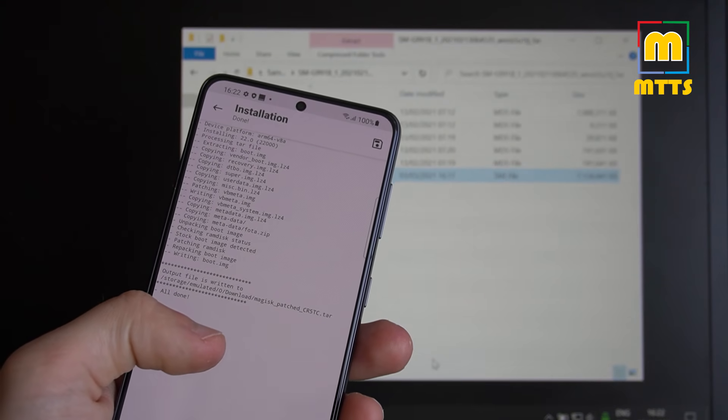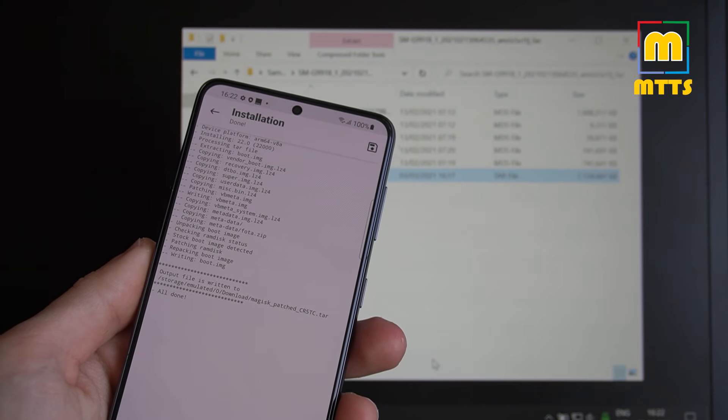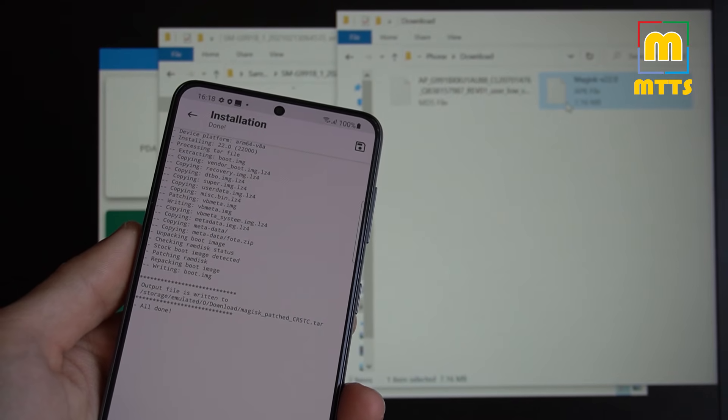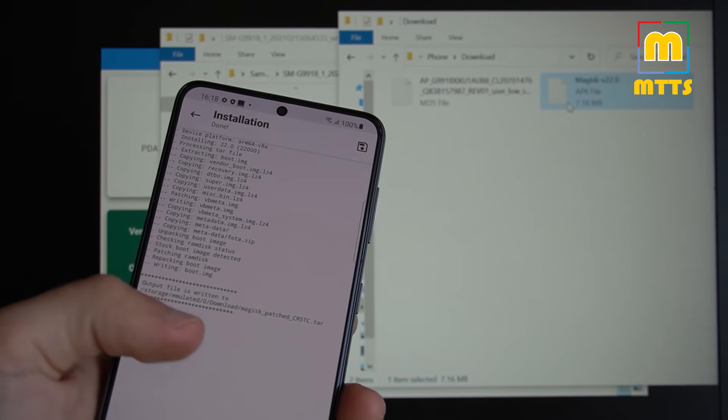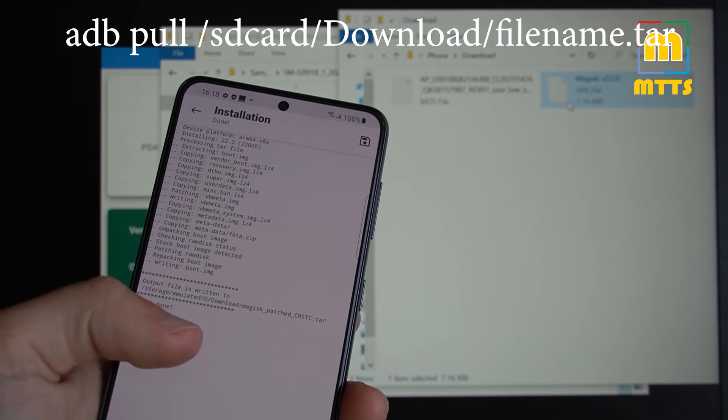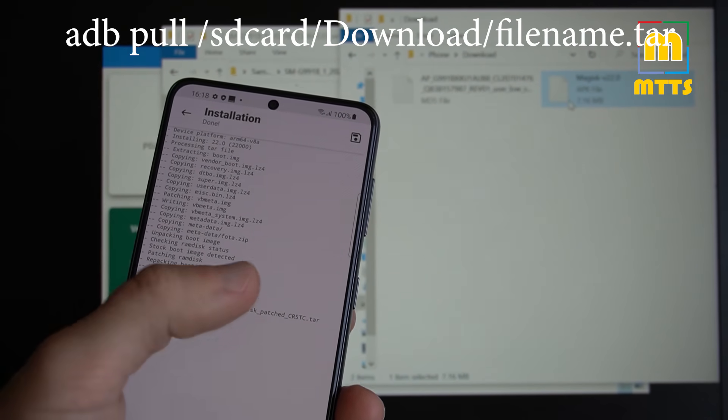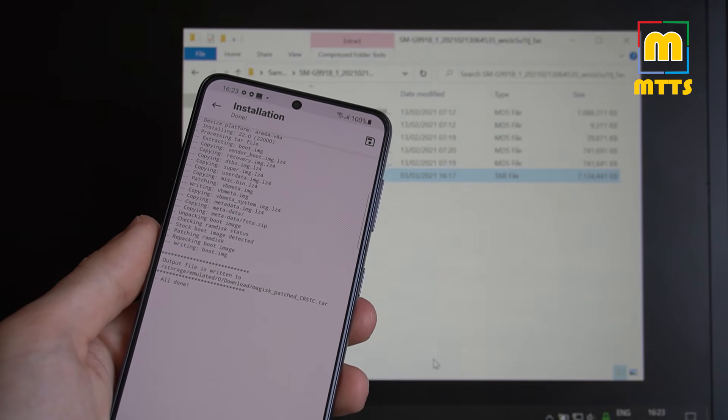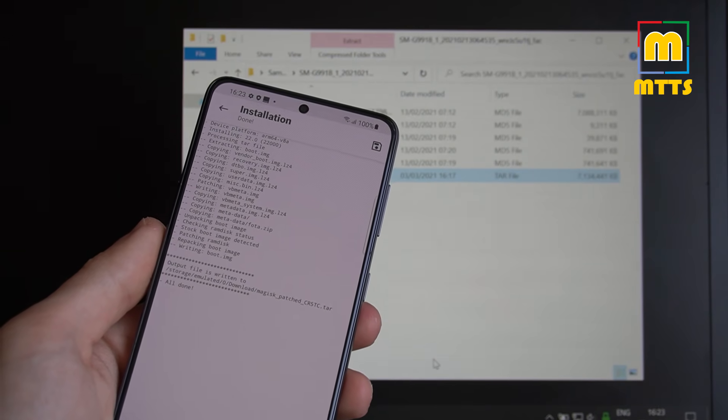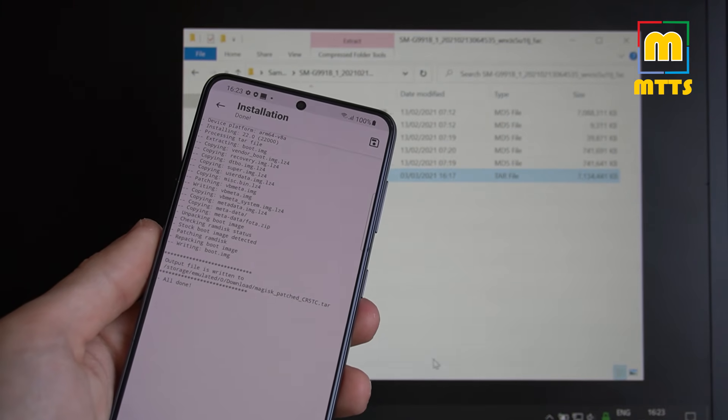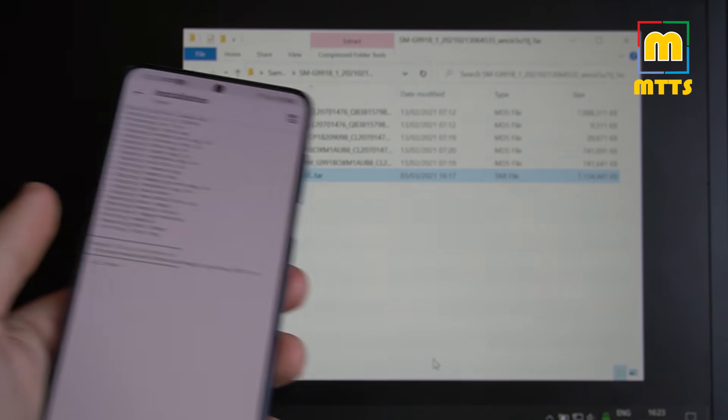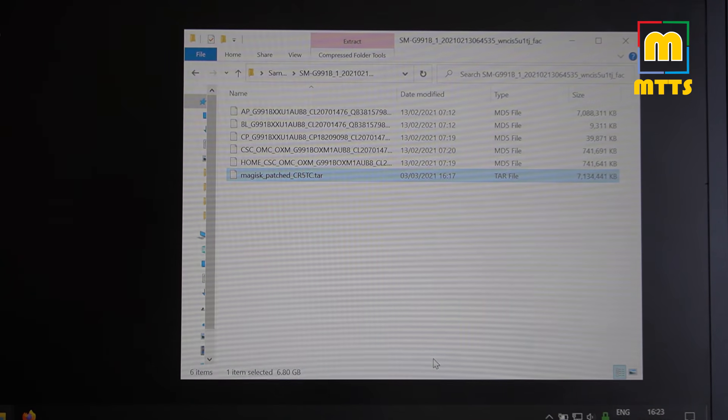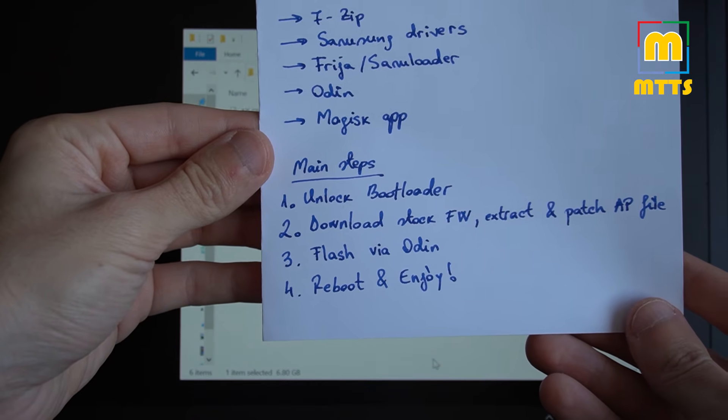Now that the AP file has been patched, we will need to copy it back onto the PC in order to flash everything via Odin. A word of warning, in order to copy this from the phone to the PC, I would recommend you to use ADB. So use ADB pull, SD card, download in my case, and then this name of the tar file. A simpler method would be to copy it straight away via MTP. But be aware of a small risk that MTP may corrupt the file. It can do this with large files. I have copied the tar file onto the PC.